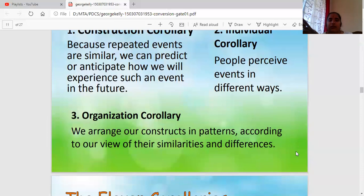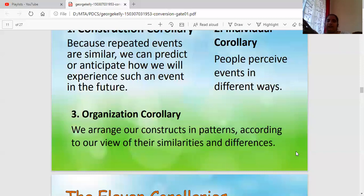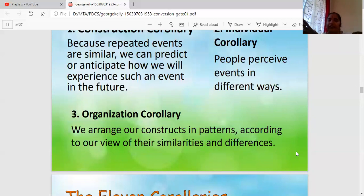Similar events tend to have similar outputs; different events have different outputs. So we categorize — grouping similar events together and keeping different ones separately. We are organizing things — good, bad, difficult — something like that. That is the Organization Corollary. Next is the Dichotomy Corollary — dichotomy means something bipolar, having only two ends or two results: yes/no, good/bad, right/wrong.